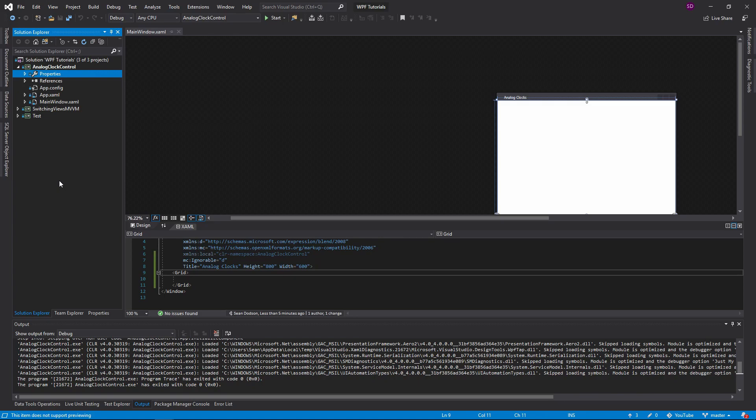A lot of people think that WPF is difficult. My goal is to make it easier. Today we're going to be going over how to make a custom control in WPF that you can reuse as many times as you want.